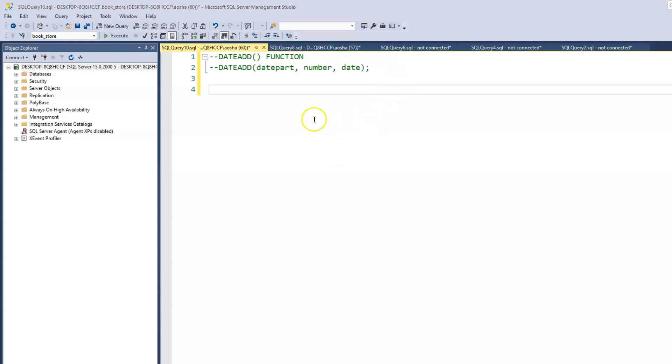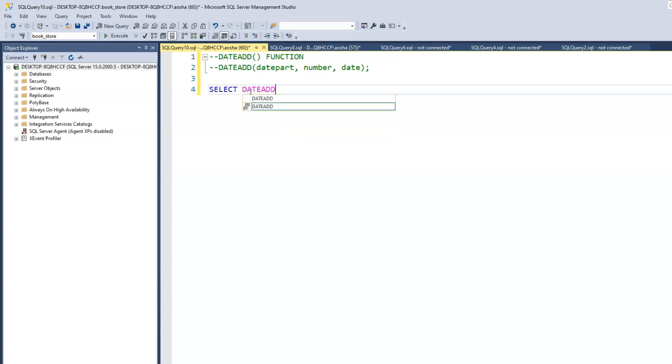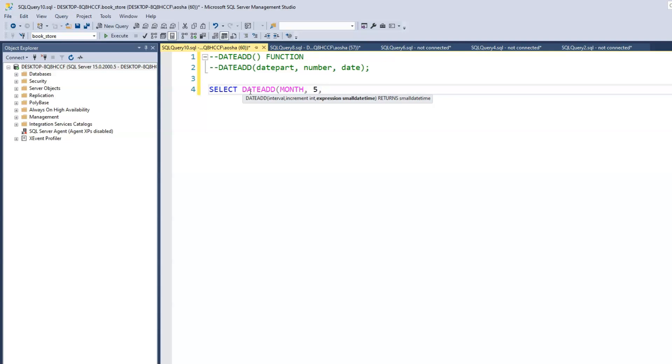So we'll choose a date and add a value to it. Let's start with our select and let's add to the month. And the number, I'm going to write this out first and then the date. Let's say 2015 and let's say 4-26.